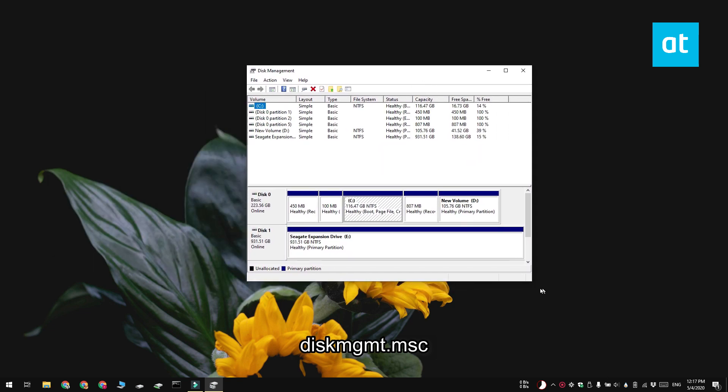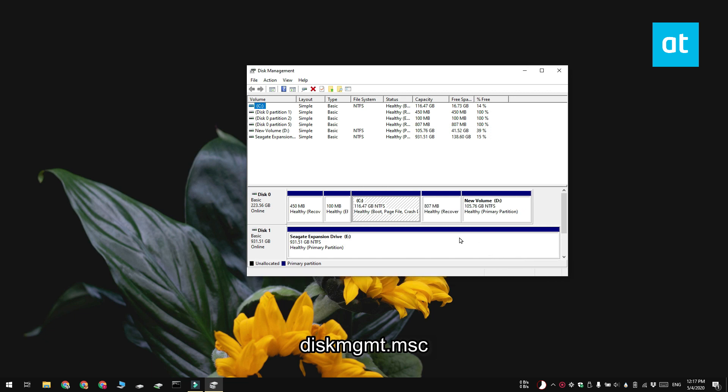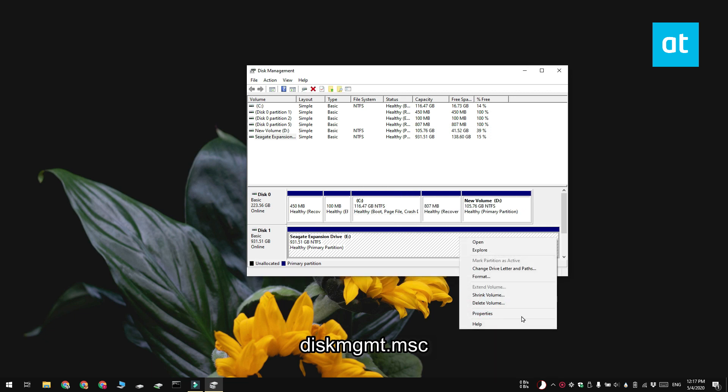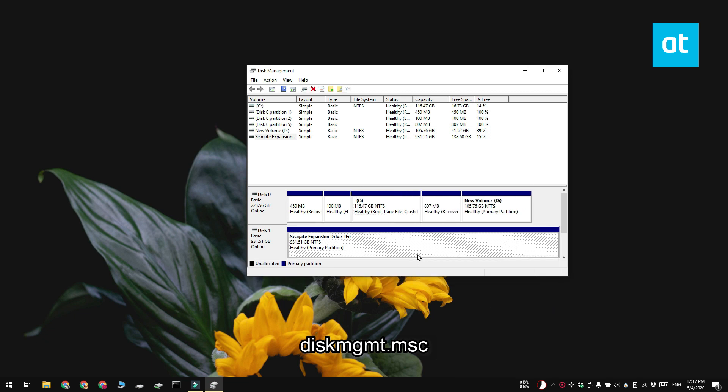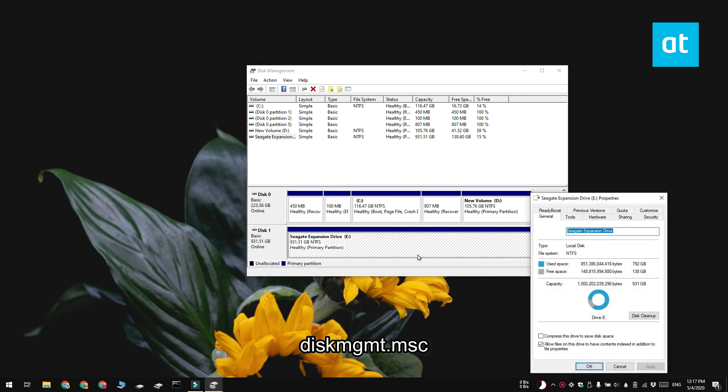Right click the disk that you want to check the partition style for and then select properties from the context menu. On the properties window go to the hardware tab and click the properties button here.